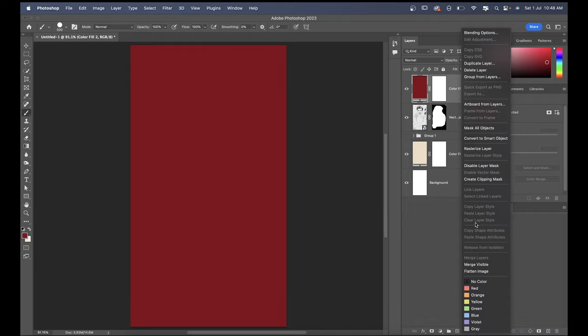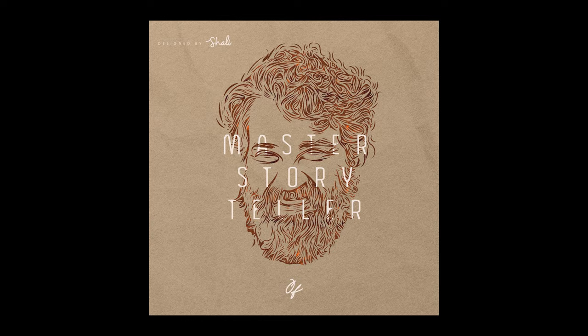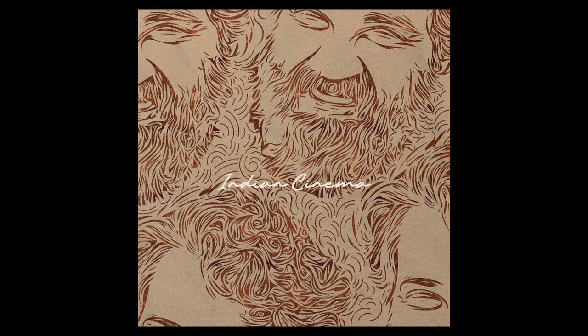And there you have it. With just a few simple steps, you can create this awesome line art using this effect. If you enjoyed this tutorial and found it helpful, please consider sharing it with others who might benefit from it.